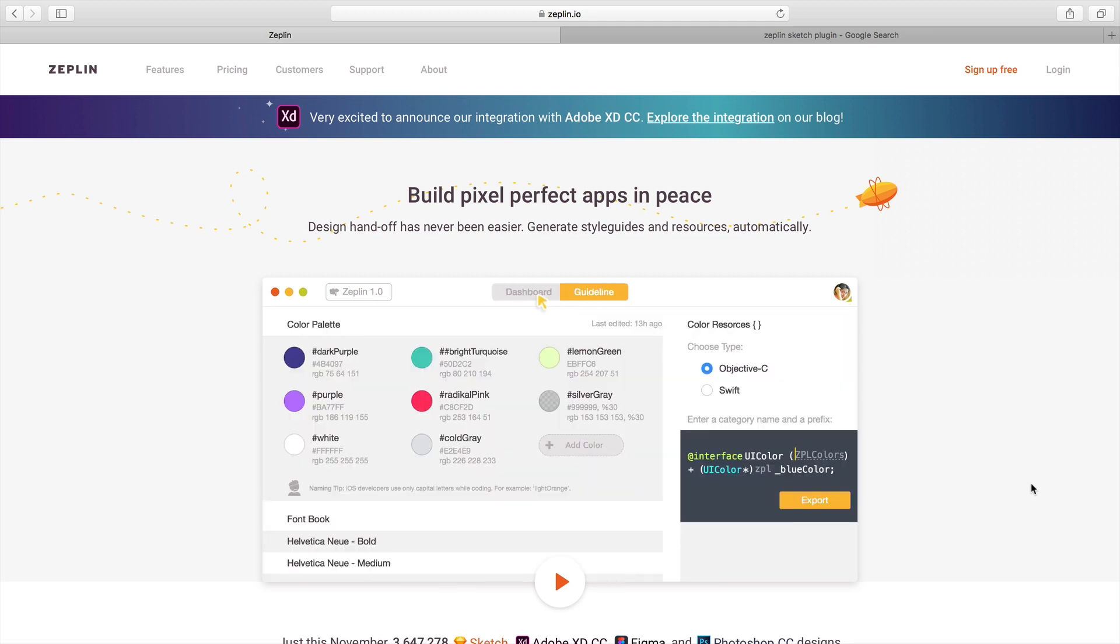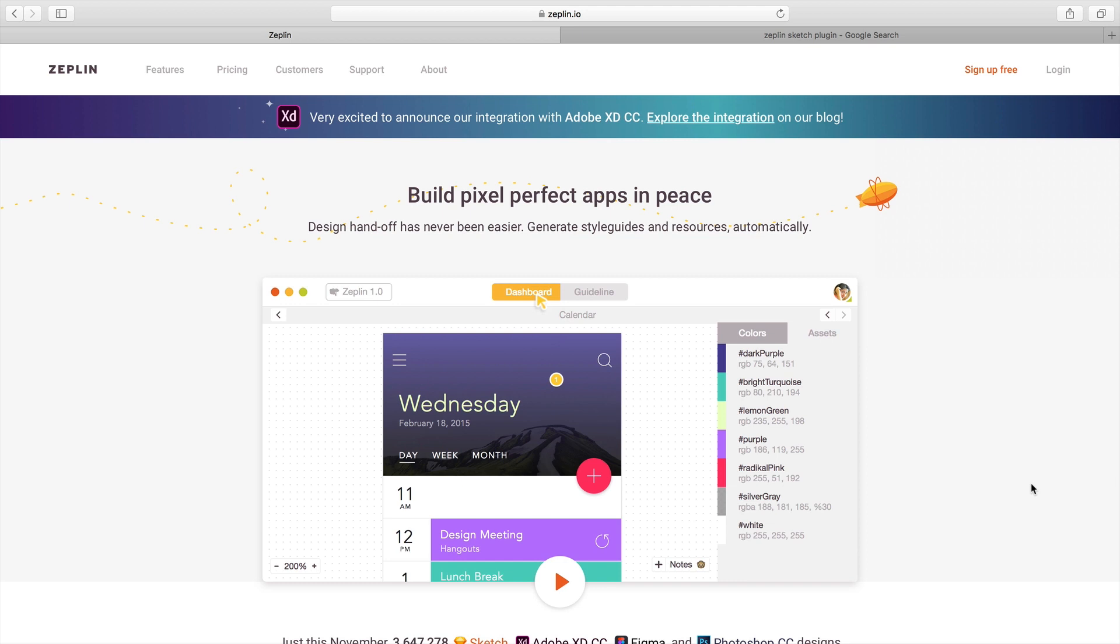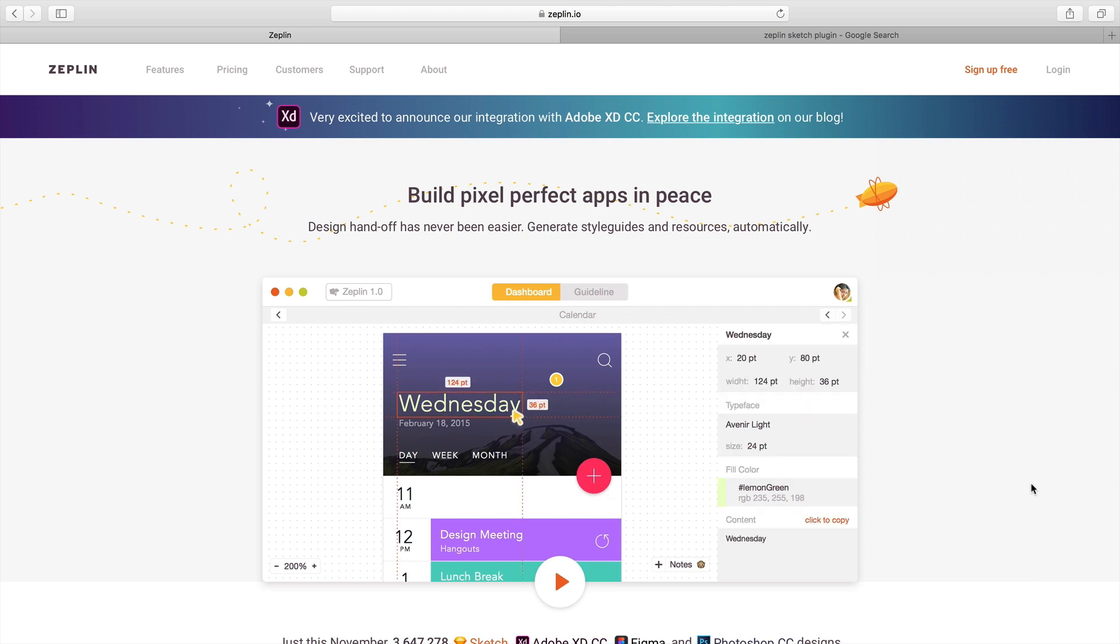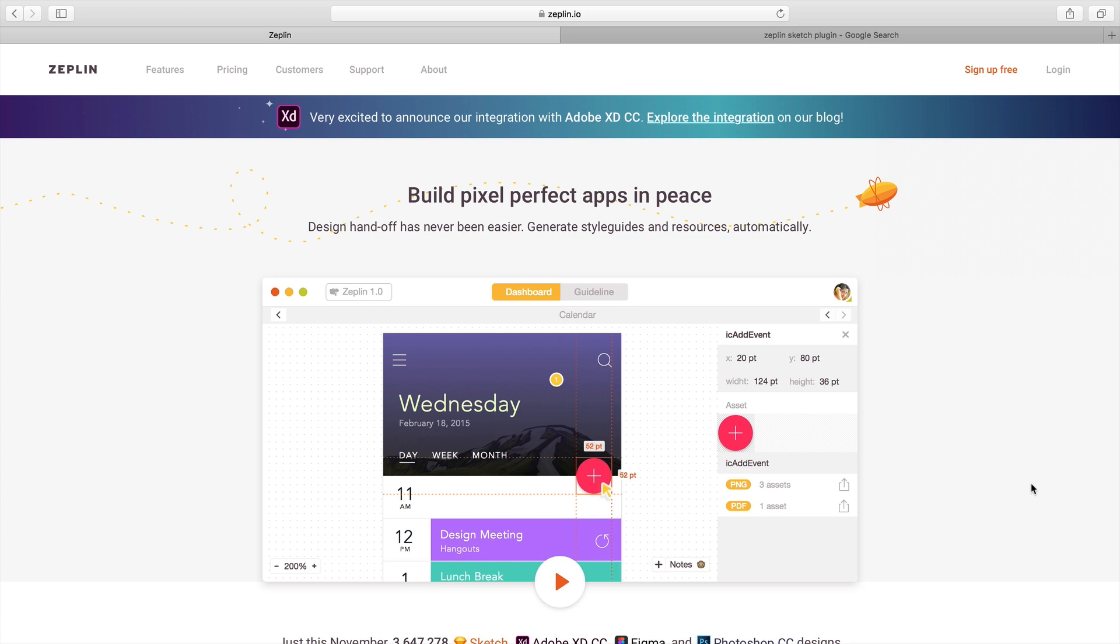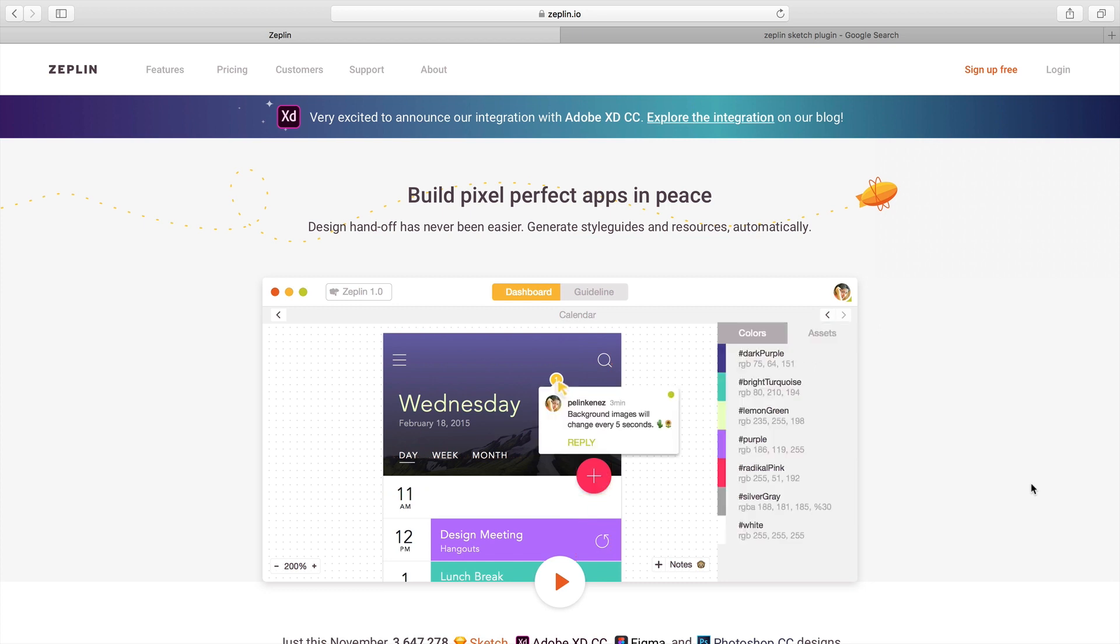...and you are still unable to collaborate with them properly, then Zeppelin is a great shortcut to collaborate with your team and developers. If you don't know about Zeppelin, it's a popular tool for UX and UI design...